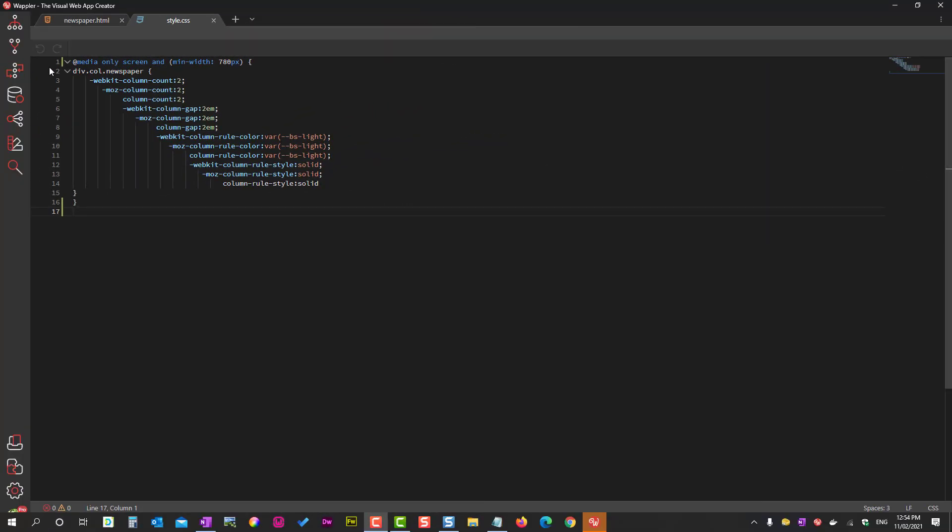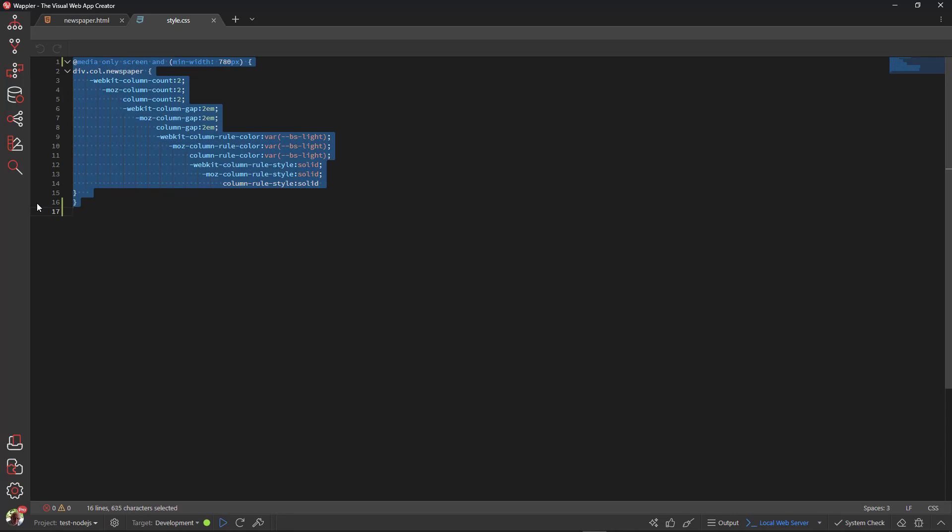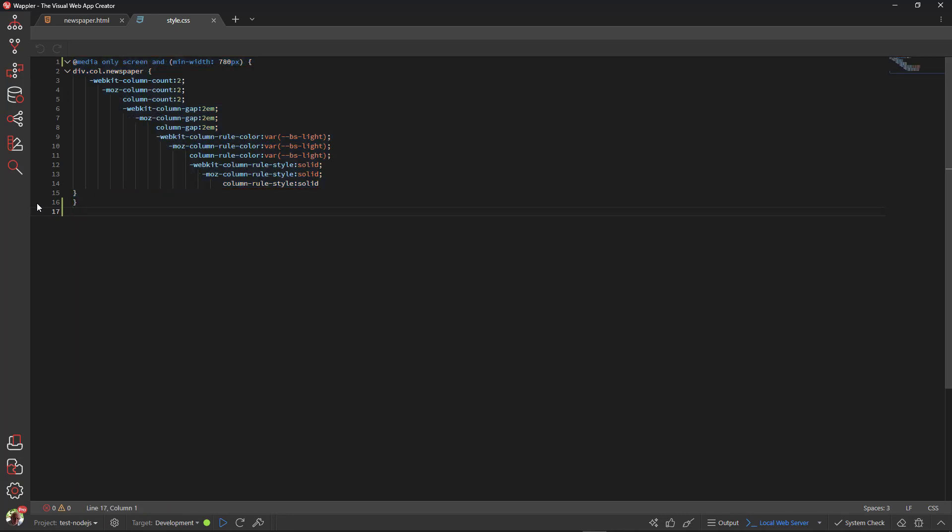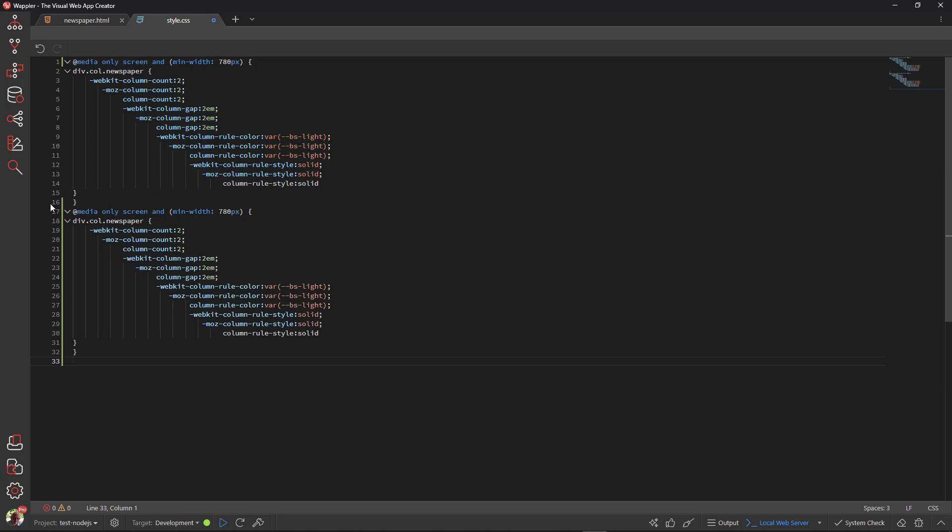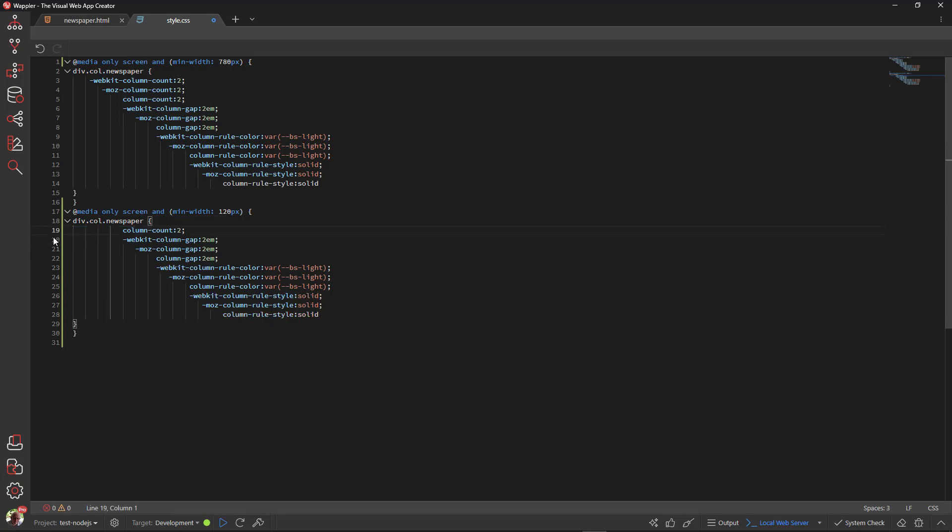For larger screens, I want to have three columns. For this I copy the current code and paste it underneath. I adjust the width to 1200 pixels. This is the bootstrap breakpoint for extra large screens. I remove most of the style rules so that I am left with a column count.